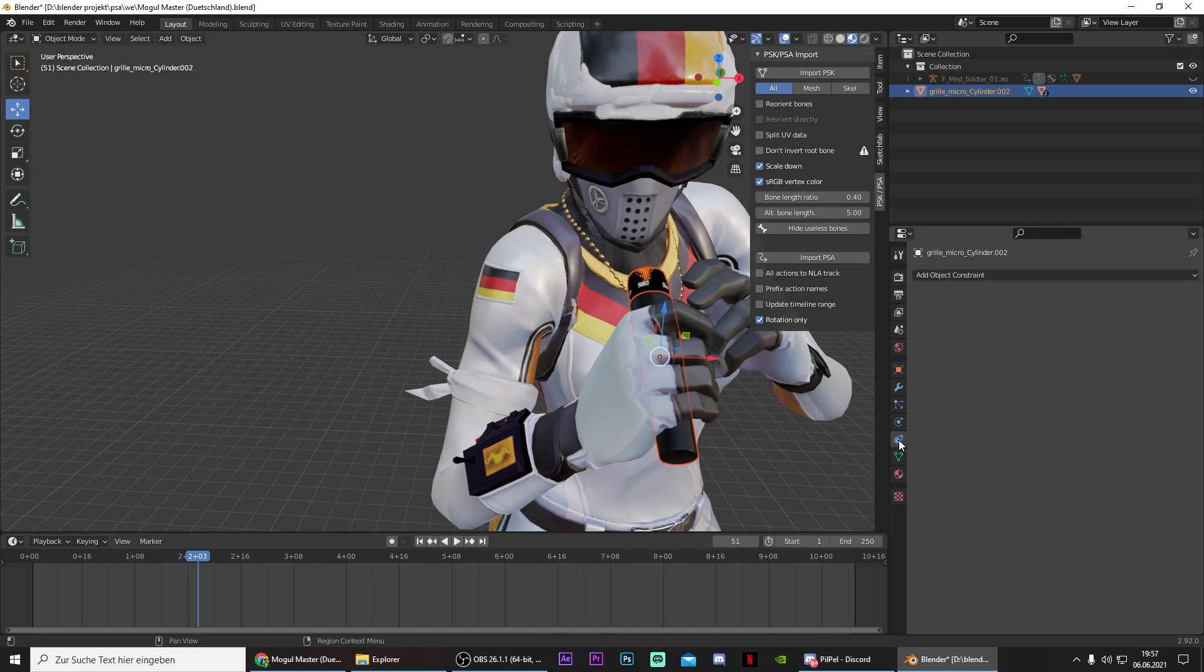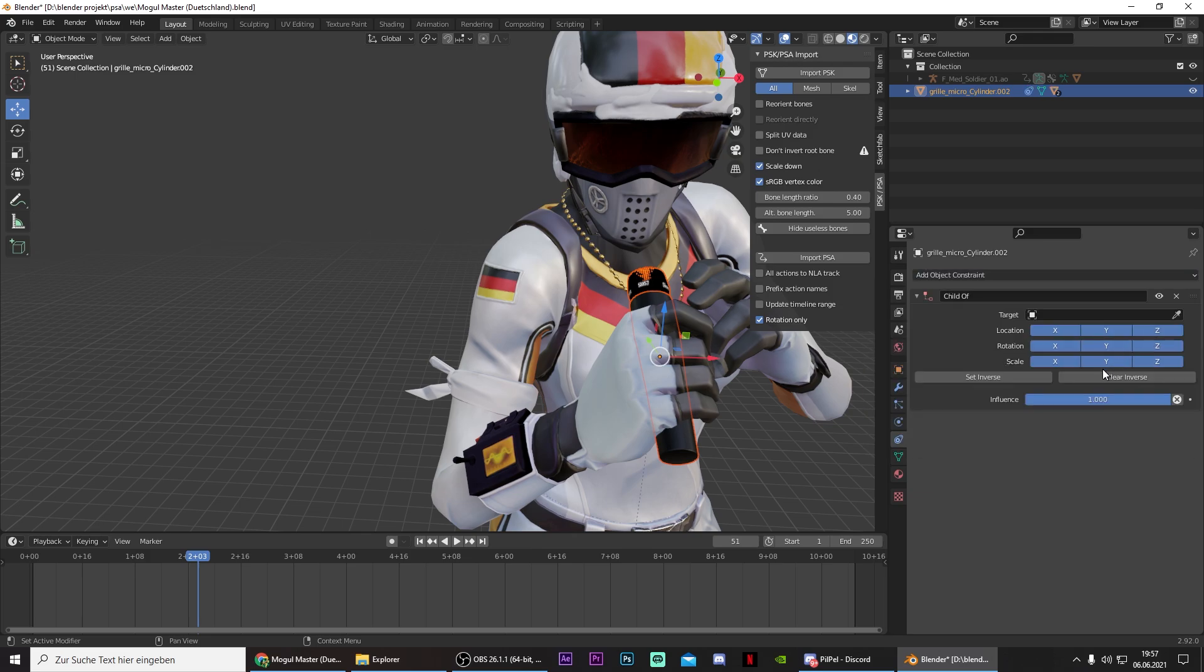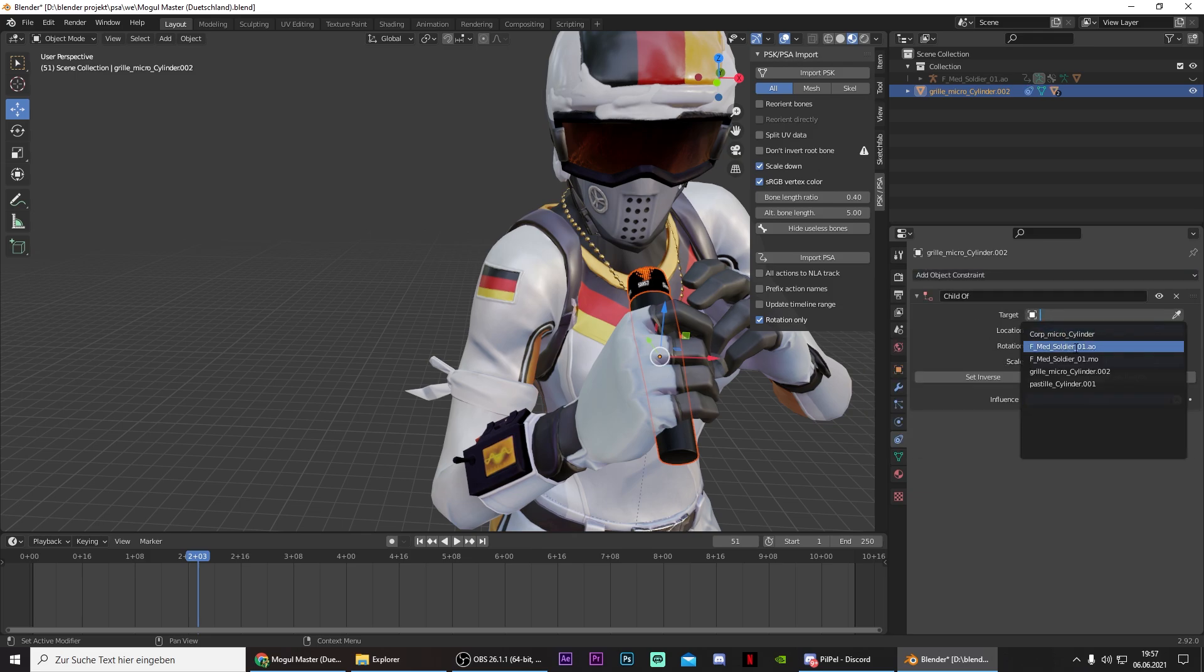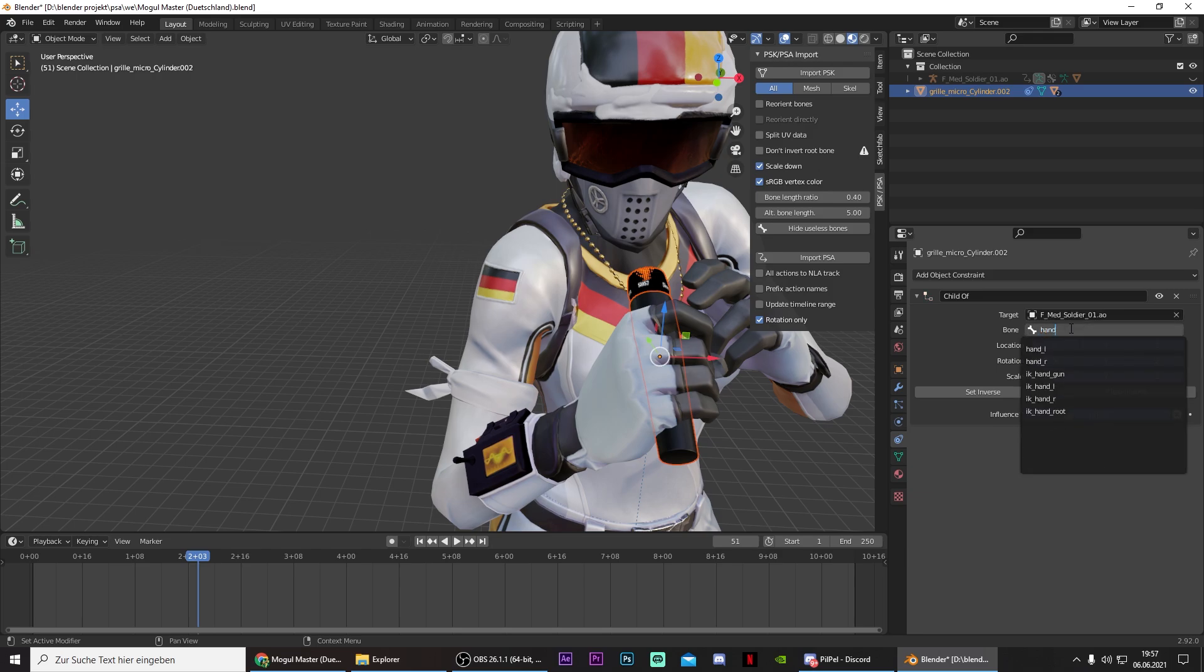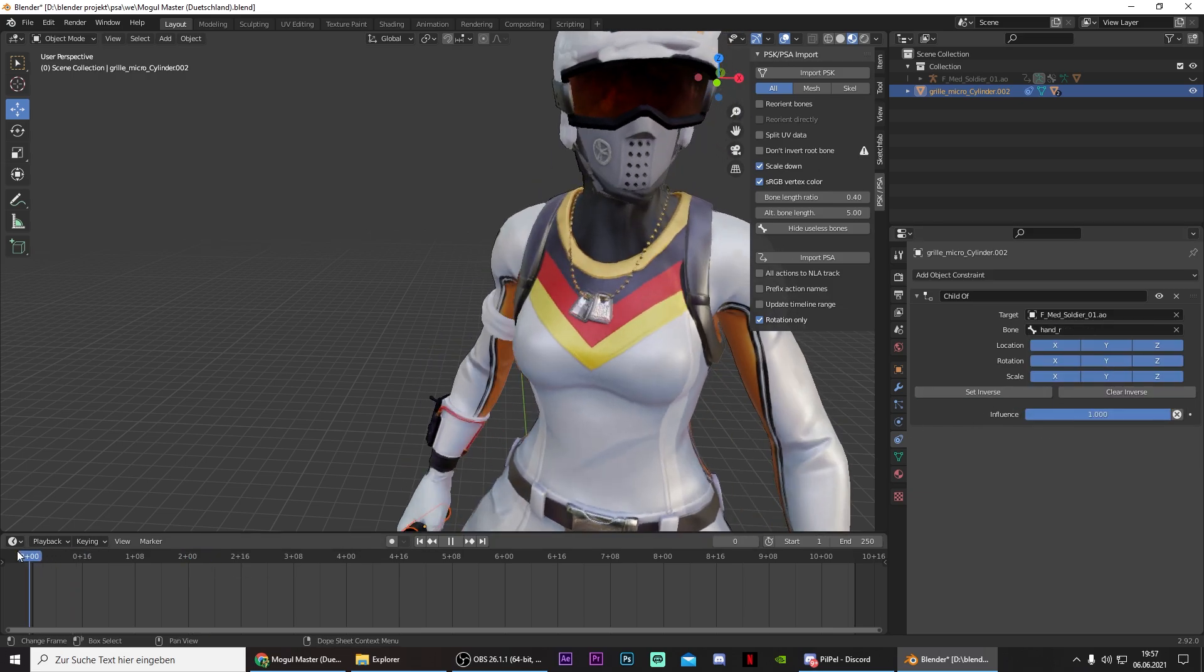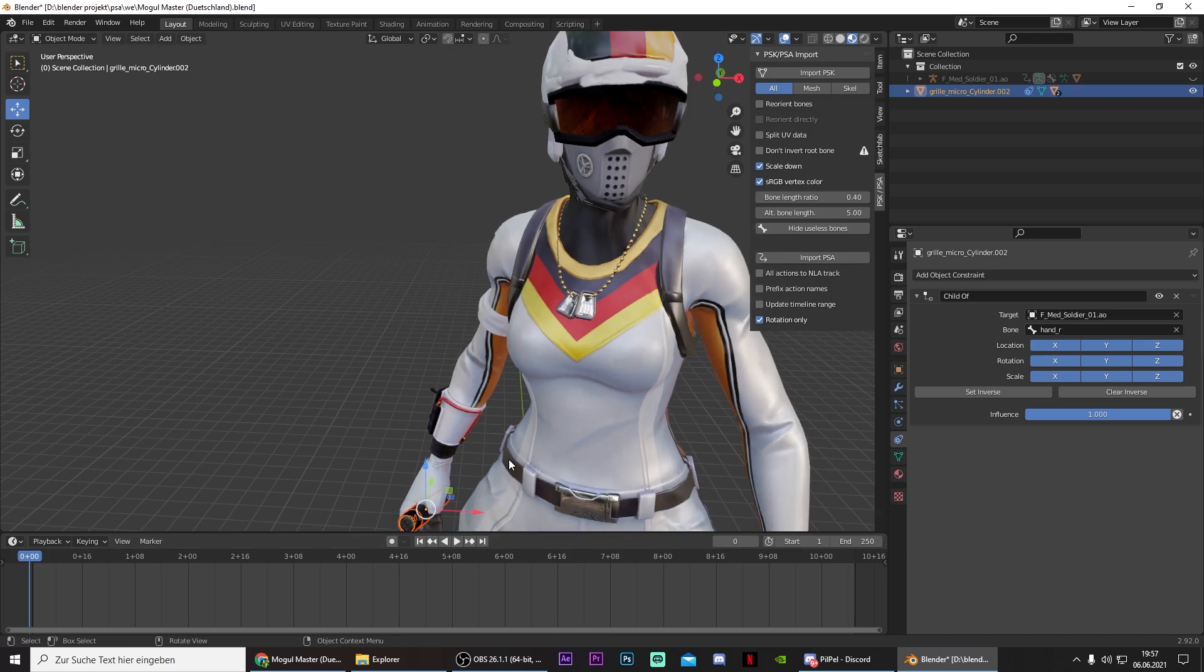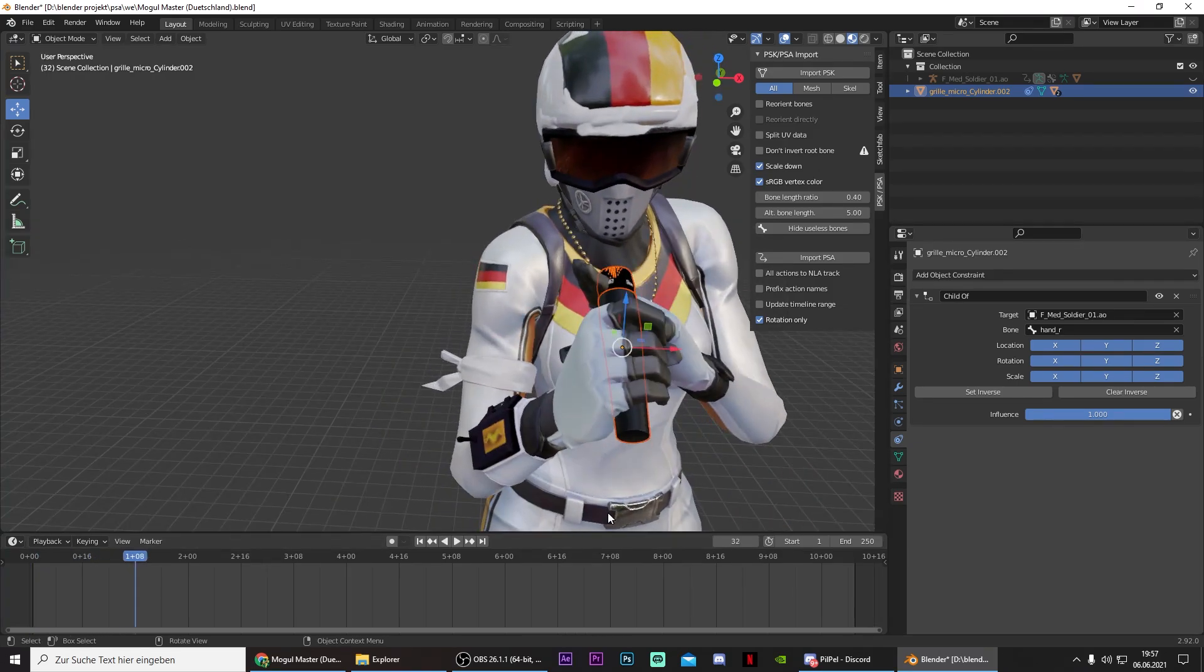And then go to Add Object Constraint, click on Child Of. Select the model of your skin with the dot AO in the end. And search for Hand underscore R. And then Set Inverse. And now the microphone should already be in his hands.